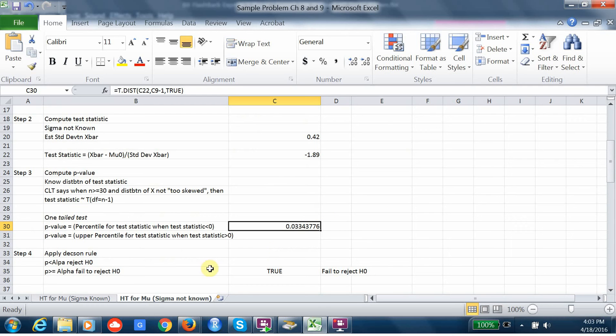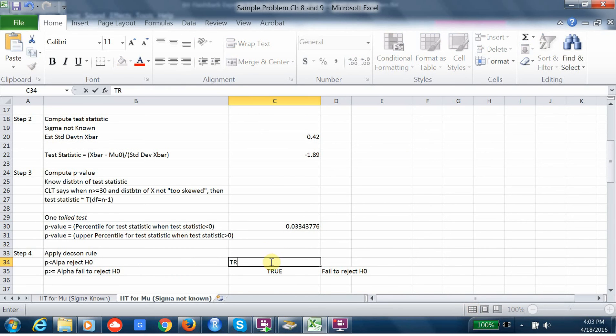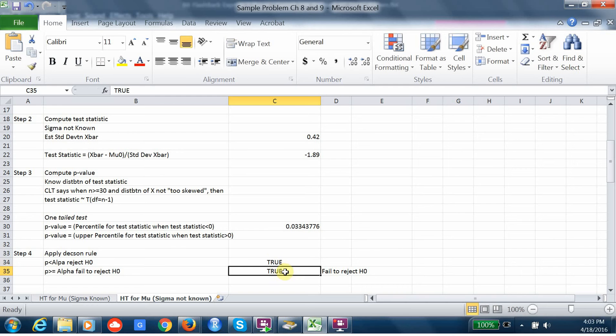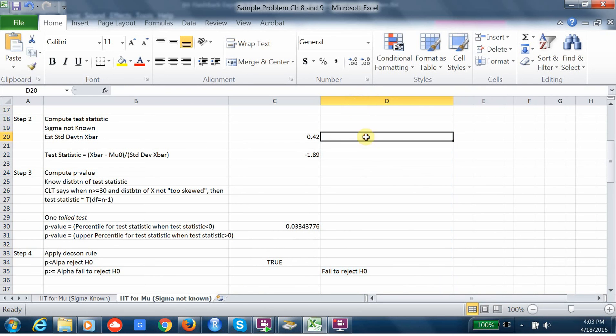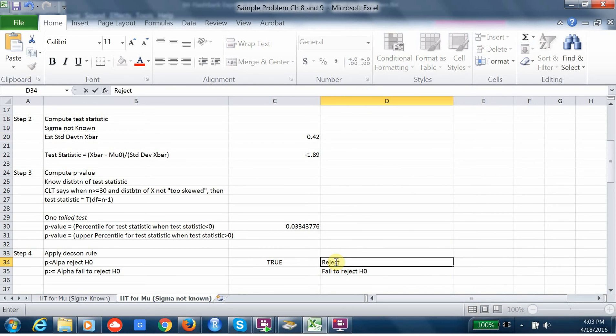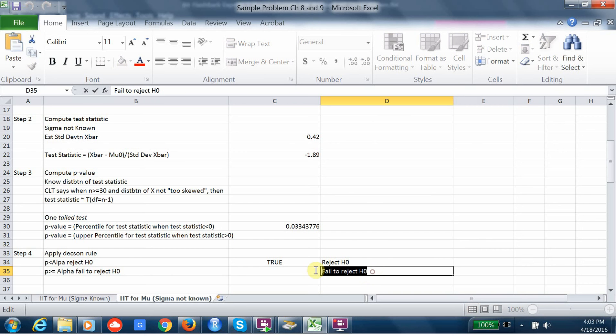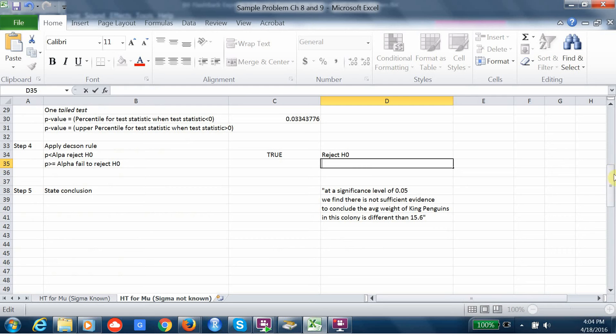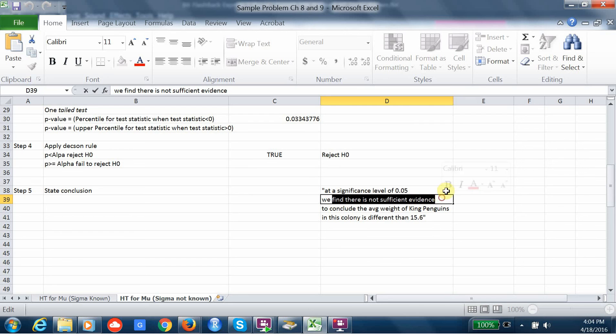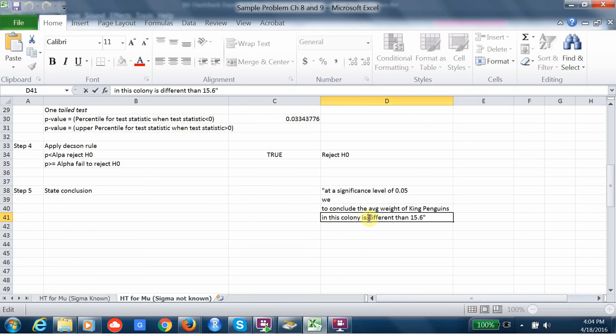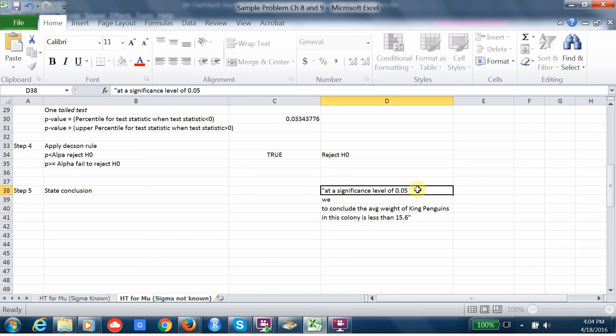Now I apply my decision rule. Is p less than alpha? Yes. So I'm going to reject the null hypothesis. Because we're testing at a 5% significance level, which is normally going to be the case. When it's not stated, we're going to assume that's true. Okay, now we're ready for our conclusion. So we're going to just morph this back into regular English and say, at a significance level of 0.05, we conclude that the average weight of the king penguins is less than. So basically, we're concluding the alternative hypothesis.